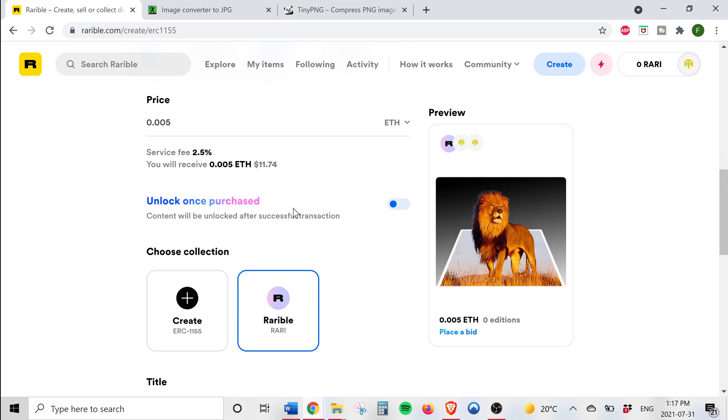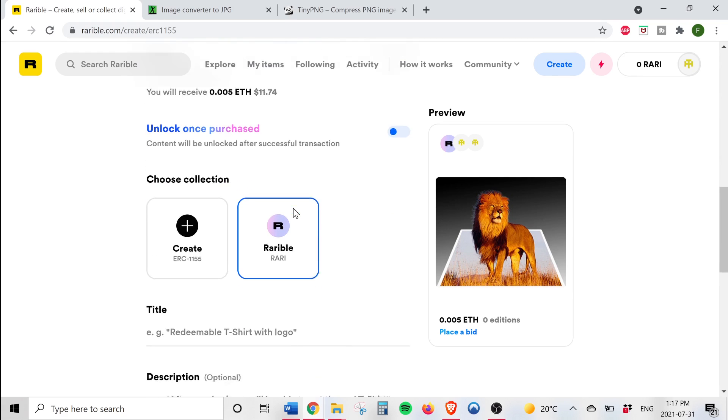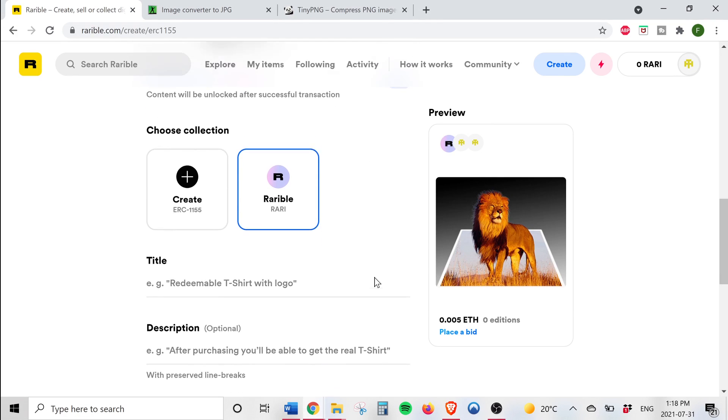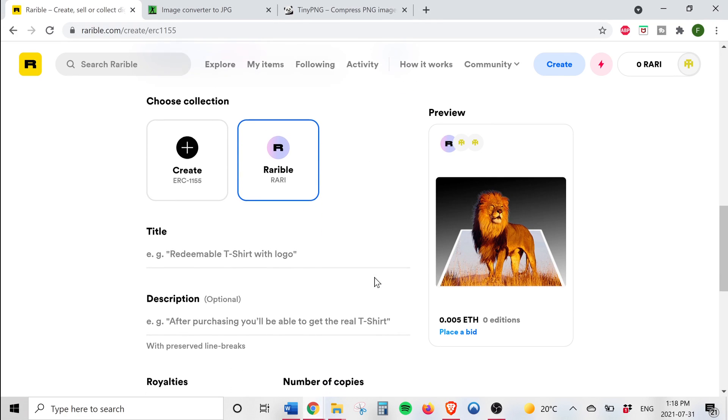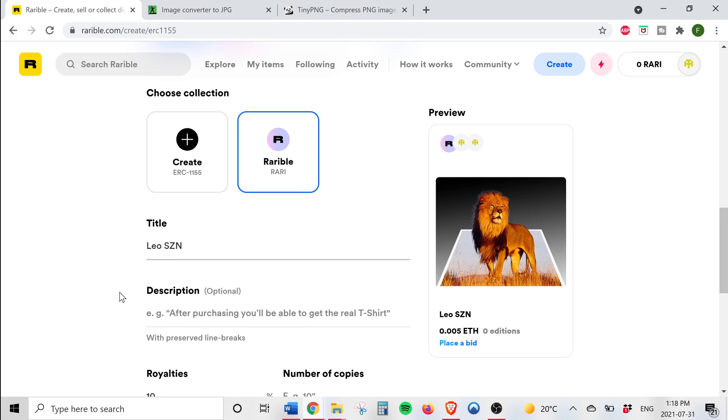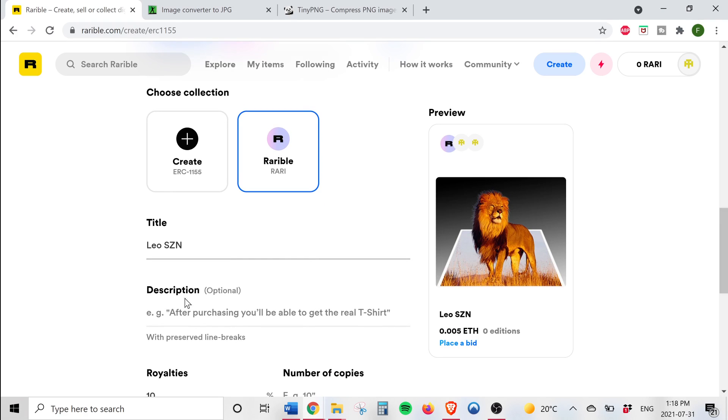Now moving on from here we can select Rarible or create our own collection. Again I'm just going to leave it as it is. Next give your project a name. Here I can write a description. I'll say something like this is King Media's first NFT.